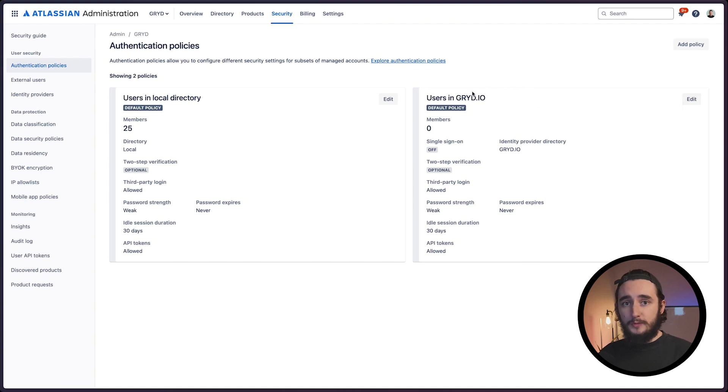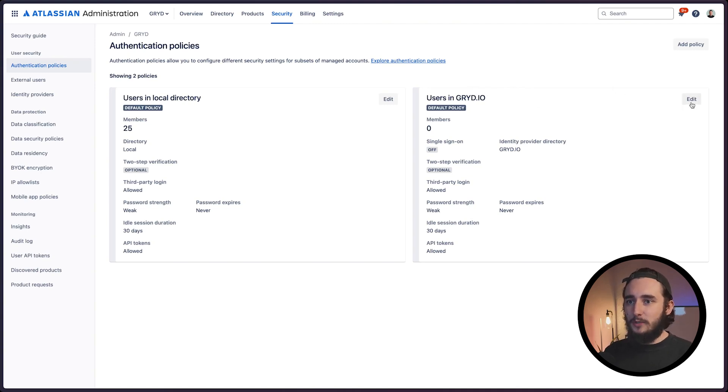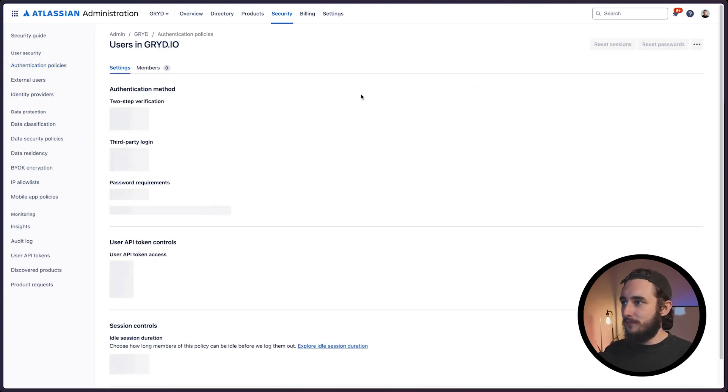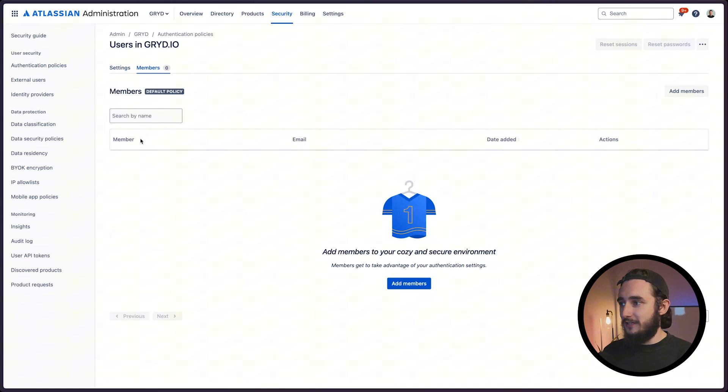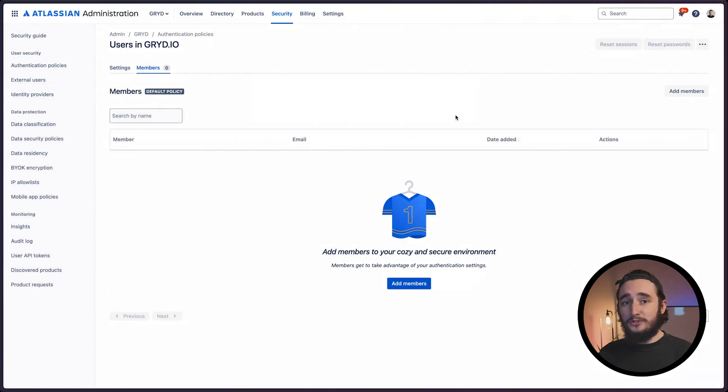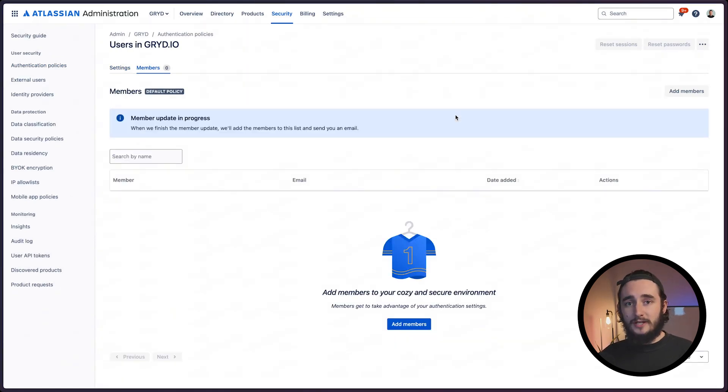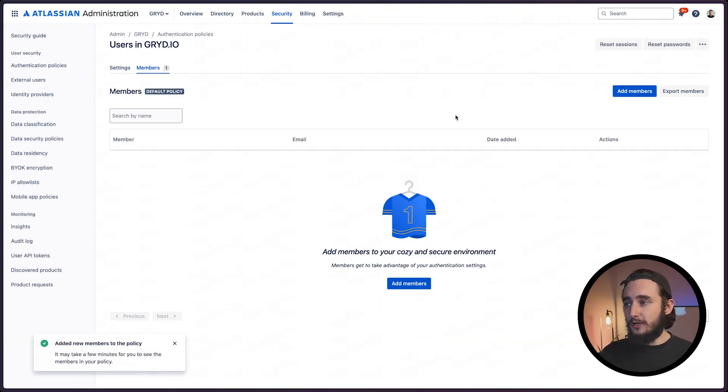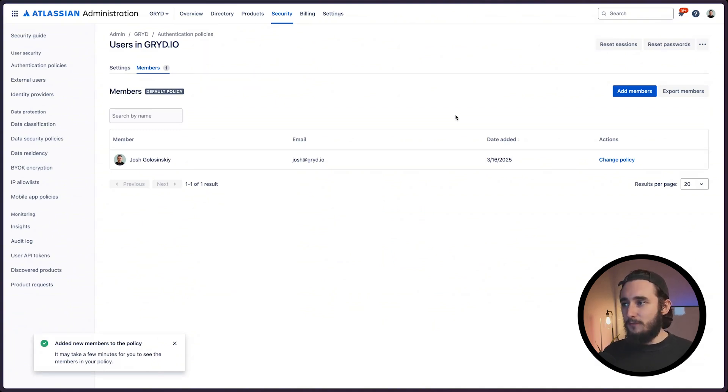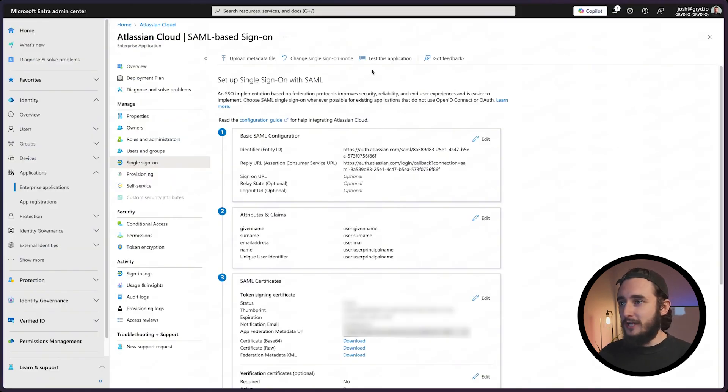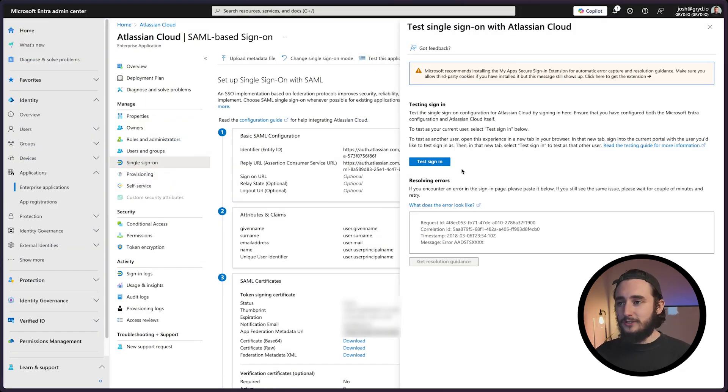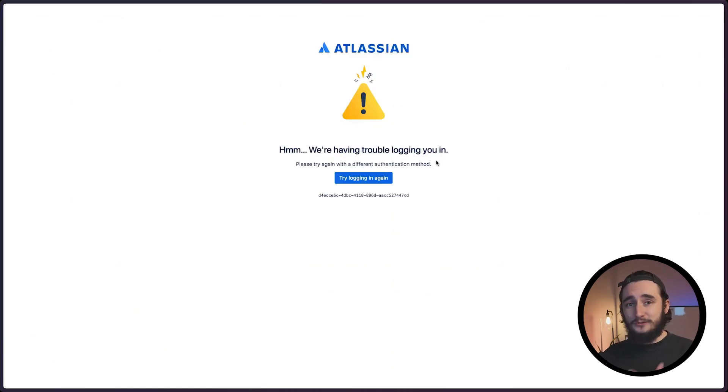In order to test this out, I'll edit this policy and add myself as a member. Make sure not to lock yourself out in this process. I would recommend having at least one more organizational administrator in JIRA so you don't accidentally lock yourself out once this policy applies. Now that I'm added, I'll head back to Azure and test this application using the button at the top. I'll hit the test sign-in and make sure this takes me directly to Atlassian without any errors. As soon as I test this, I ran into an error.